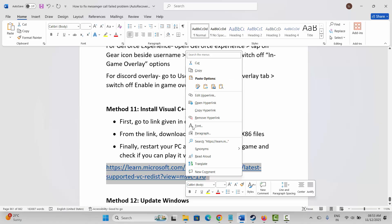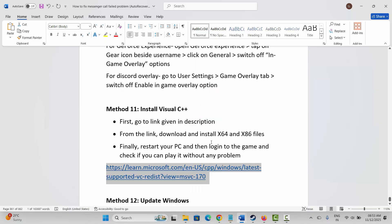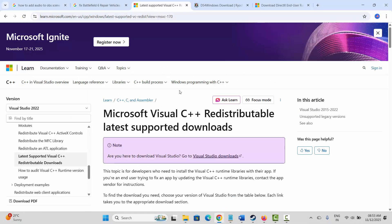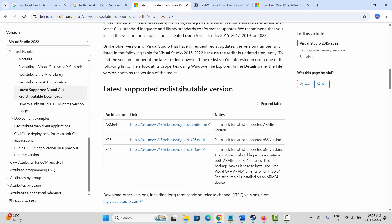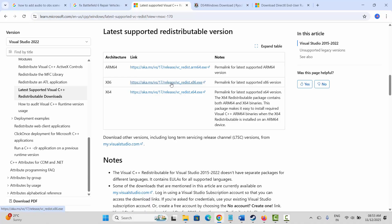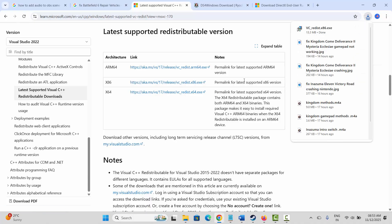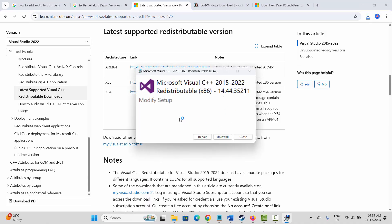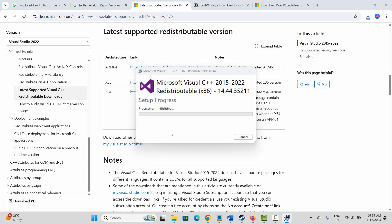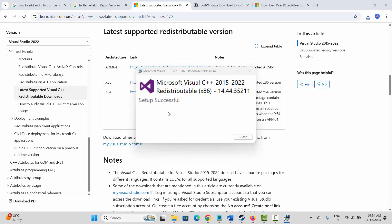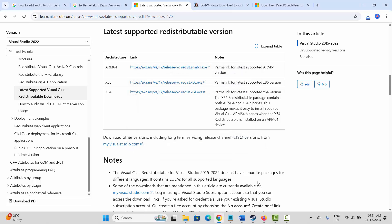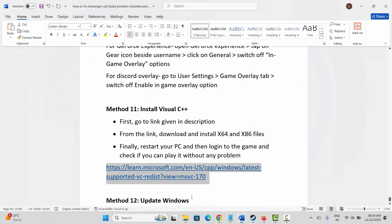Next method is to install Visual C++ files. Copy the link provided in the description and paste it in your browser, or search for Visual C++ files in your browser. Once the website opens, scroll down and download the file. After the file is downloaded, open it and you will get an option to Repair or Install — click on Repair and wait. Once it shows setup successfully completed, close it, restart your PC, then log back in and check if you can play the game.